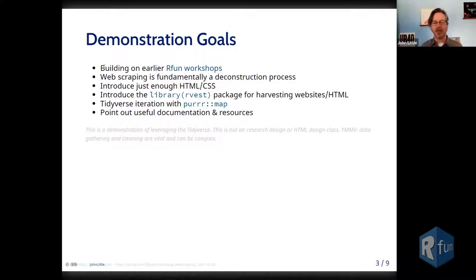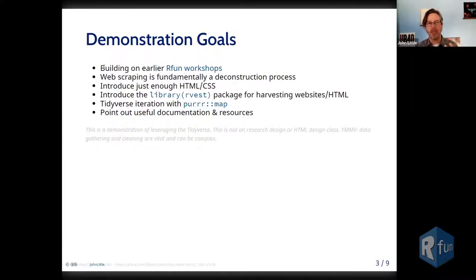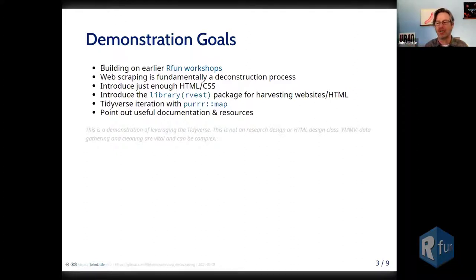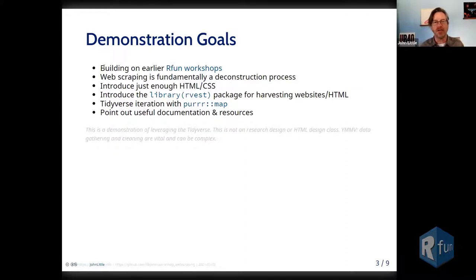It's important to acknowledge that web scraping is fundamentally a deconstruction process. We need to know just enough about the web so that we can break a website apart into its constituent parts. In that spirit, we're going to learn just enough HTML and cascading style sheets to understand how those technologies — which are foundational aspects of the web — are important for deconstructing a website.